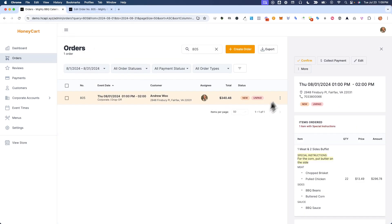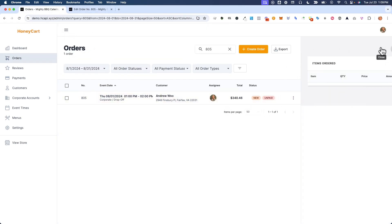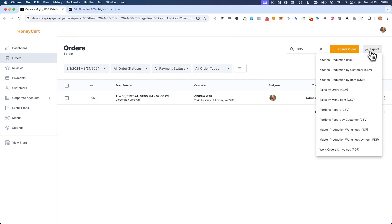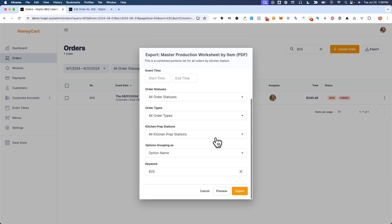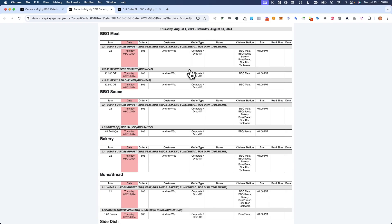So that if I were to come here, and now I want to export a kitchen report like this one right here. Yeah, I'm just going to preview it for this purpose for this video.